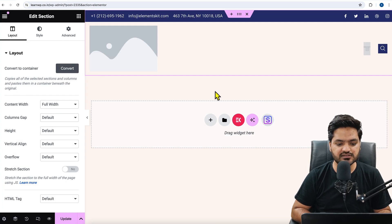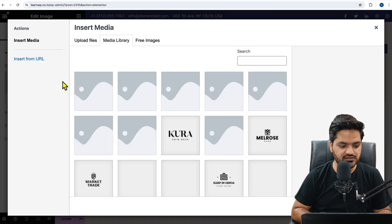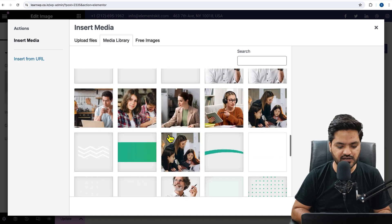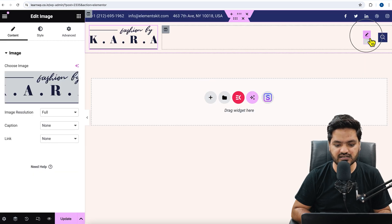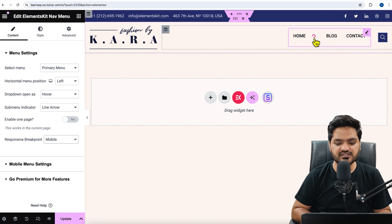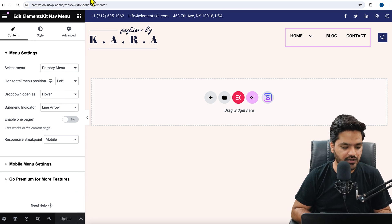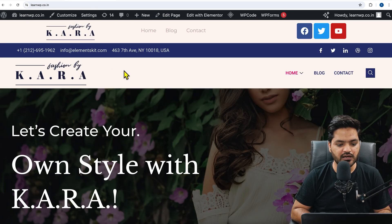The template is now installed. It is asking for an image as our logo, so we need to change the image and use our own logo. Here it is also asking for a menu, so we just need to select our primary menu. You can see the arrow and the menu are there. Now we can update this page. Our header is set — come back to the website, refresh, and you can see the header has changed.